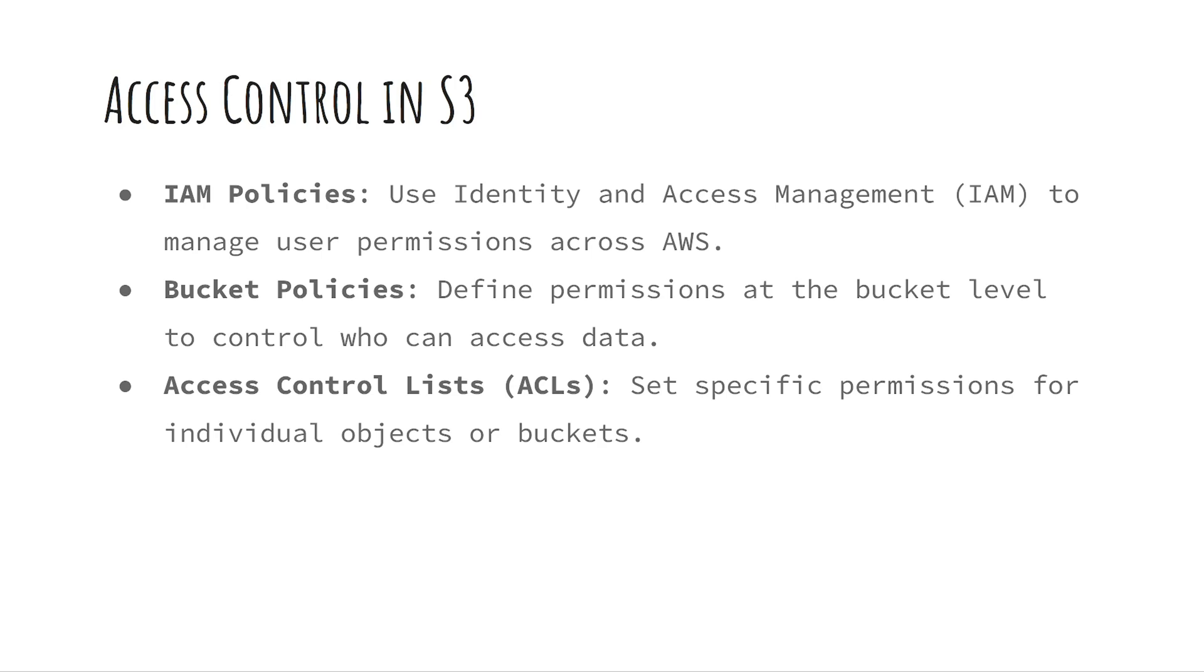Bucket policies allow you to set permissions for who can access data at the bucket level. Access control lists or ACLs let you set specific permissions for individual objects or entire buckets.